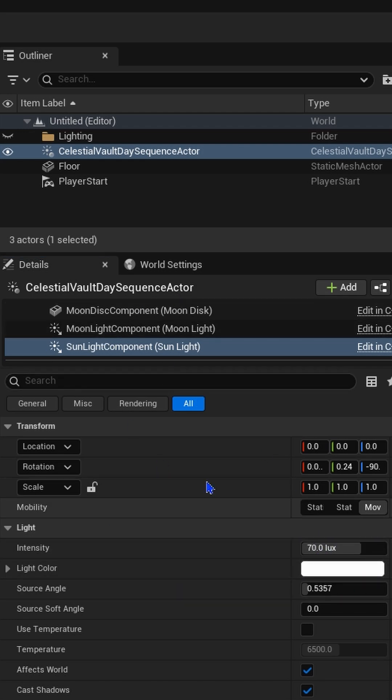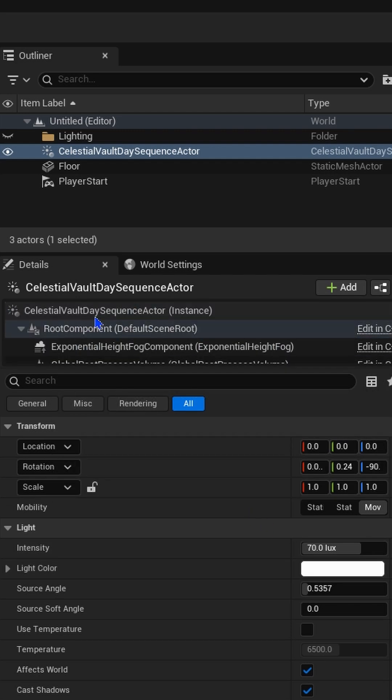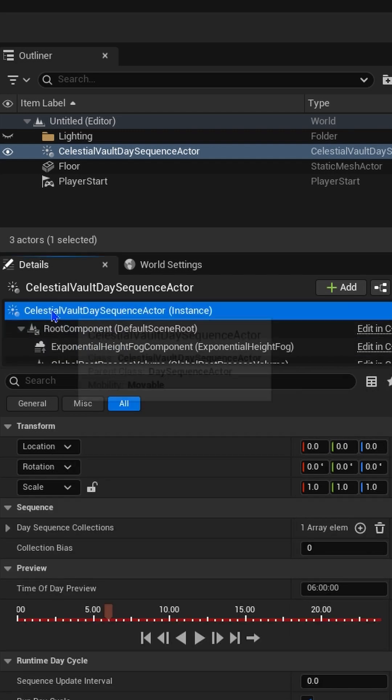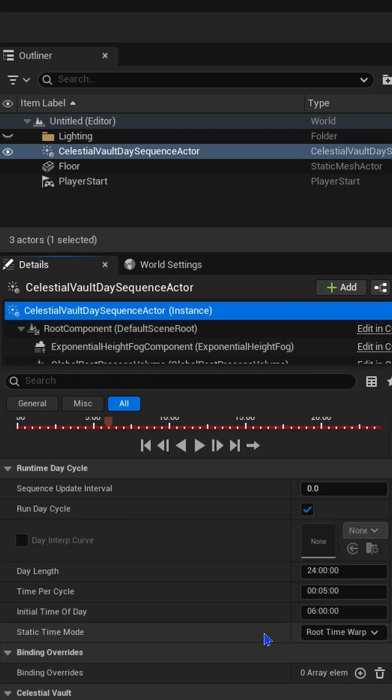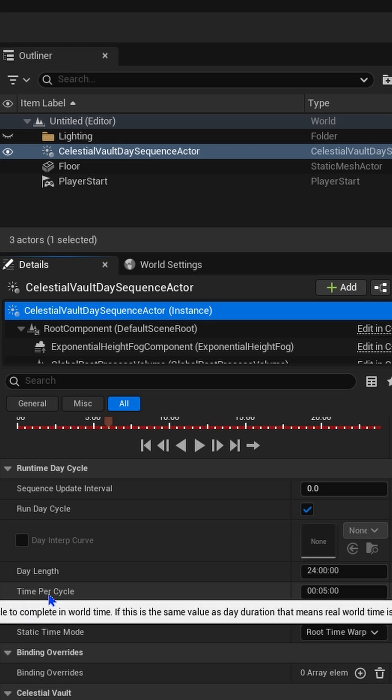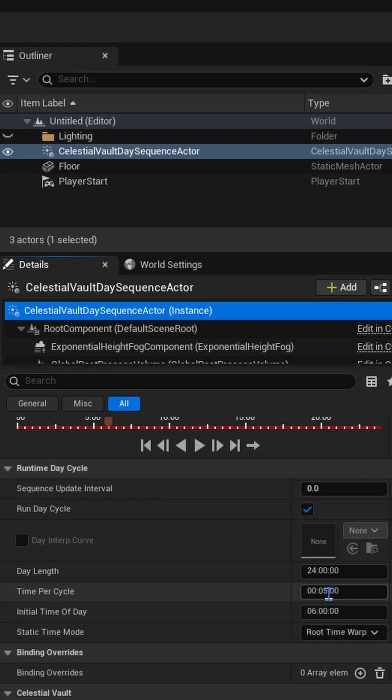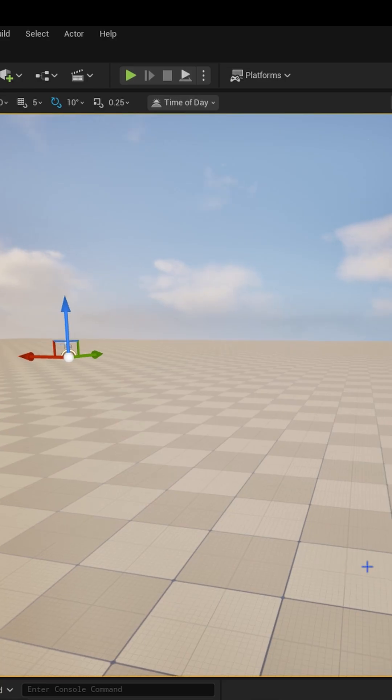You can do the same with the speed. If you go to your Celestial Vault at the top, you can scroll down. And here, time per cycle. So we currently got 5 minutes per 24-hour cycle. Let's change this to like 30 seconds, press enter, go into level, press play.